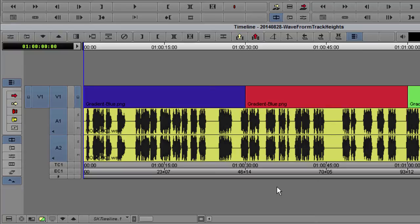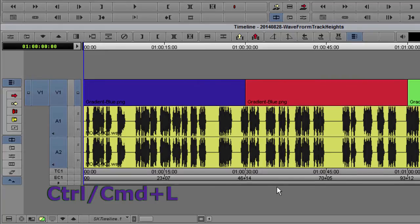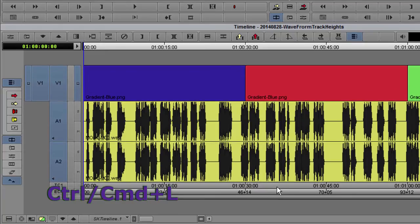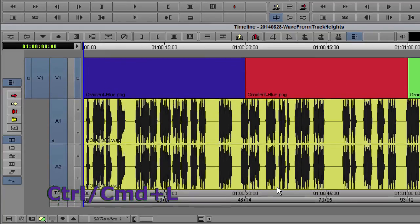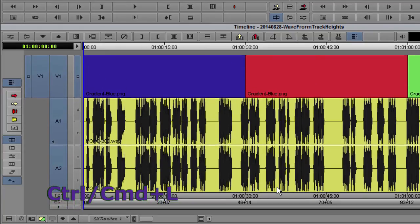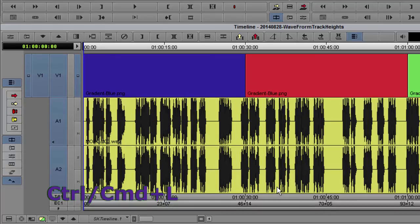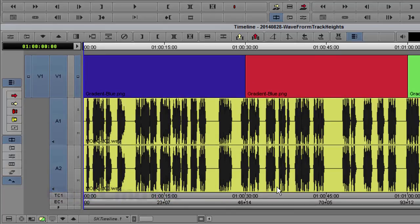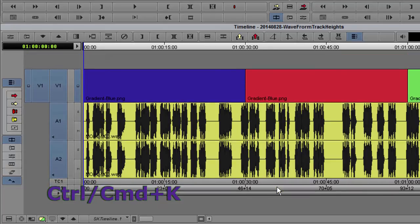To increase the height of any track, use CTRL-L. To decrease the height, use CTRL-K.